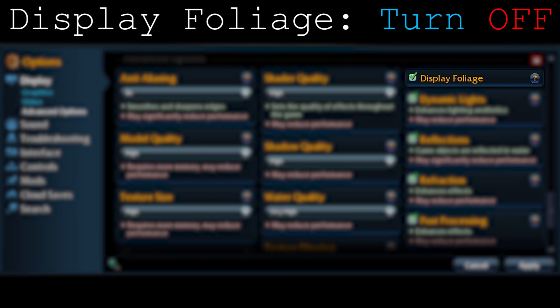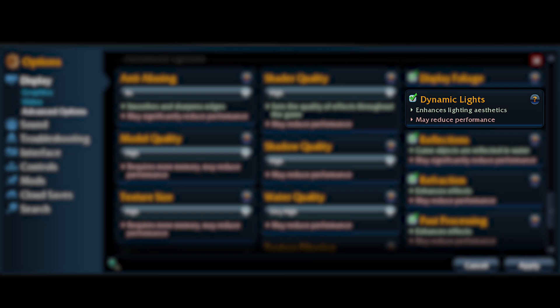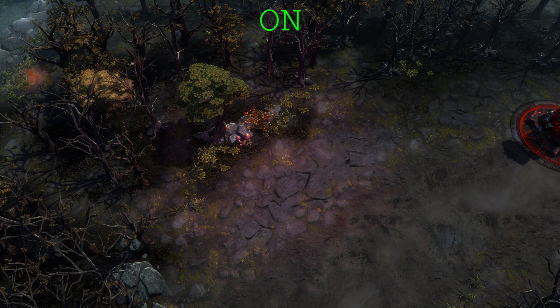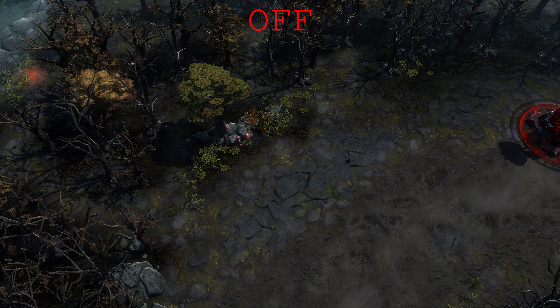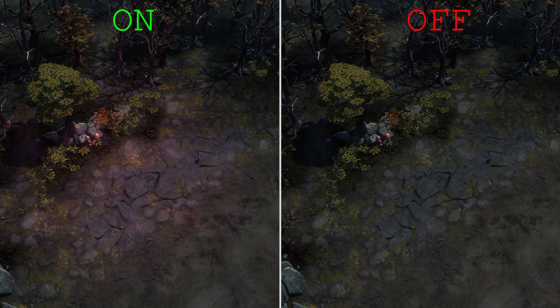Moving on to dynamic lights: it basically lights up fire and some cool effects around the map. If there's a fire somewhere in the map, it gives it a lighting effect. This gives a lot of cool visuals and makes the map look way cooler and nicer. Turn it on — it's a really cool effect.